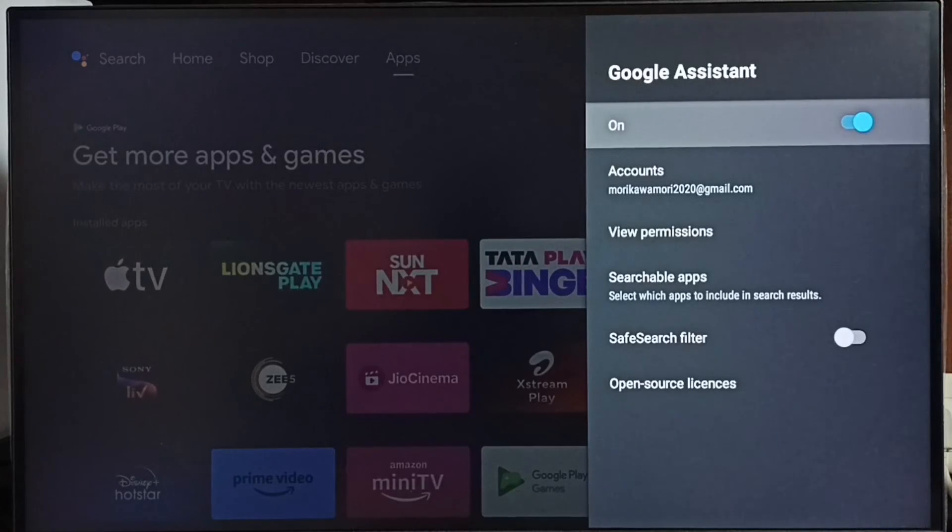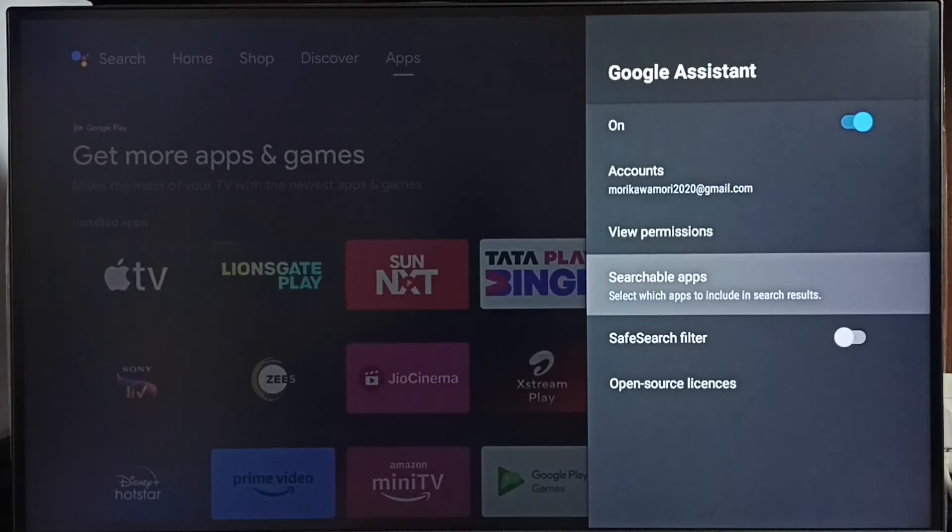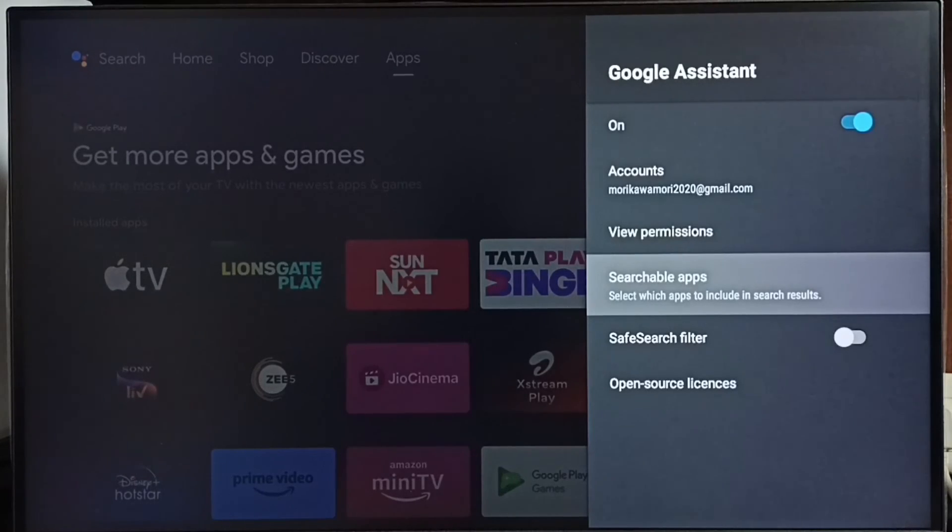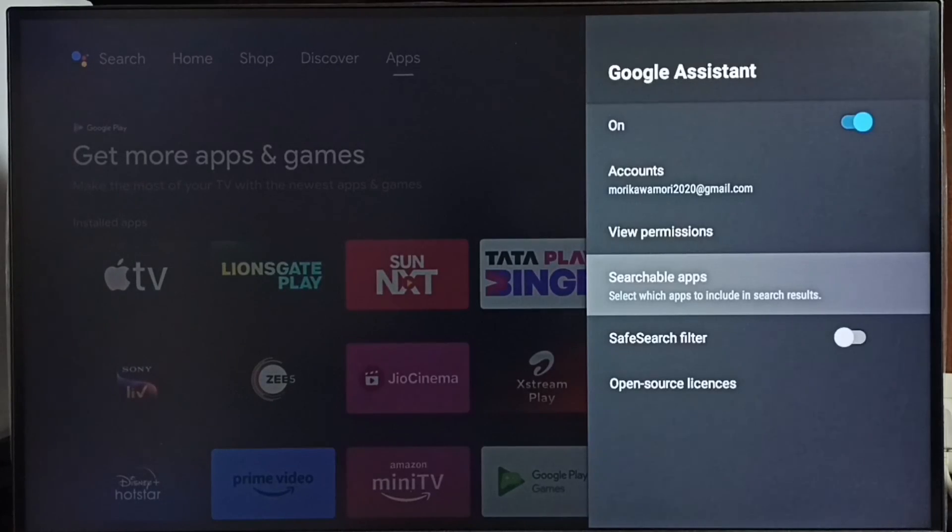So first we have to turn on voice control here. Then under searchable apps, we have to enable the voice control for apps for which we need voice control.